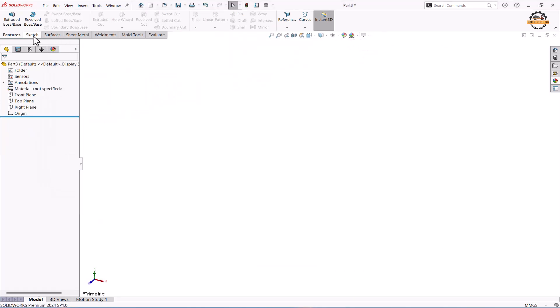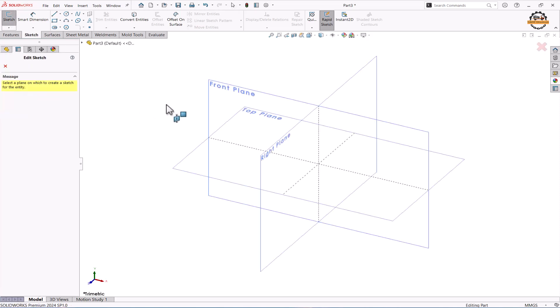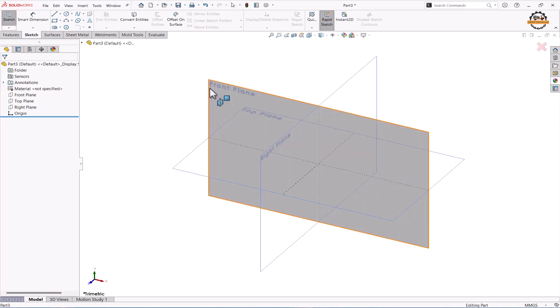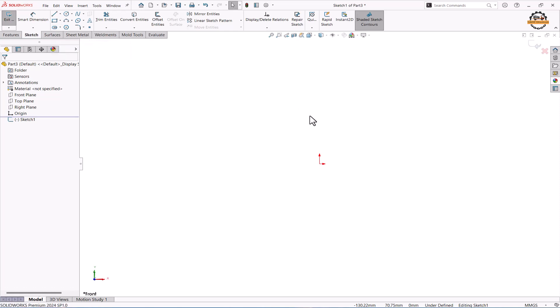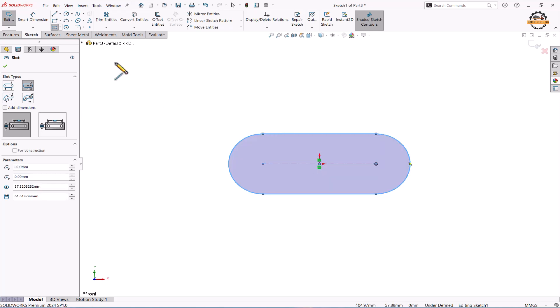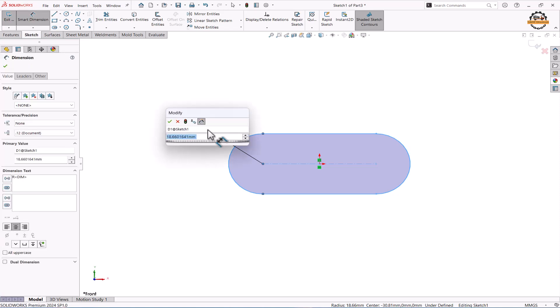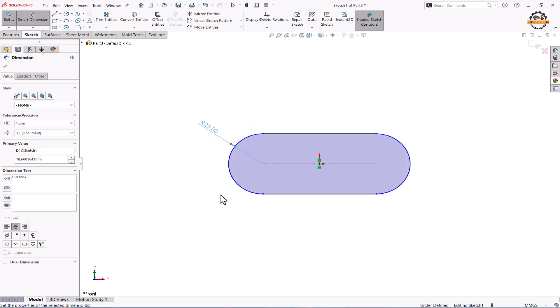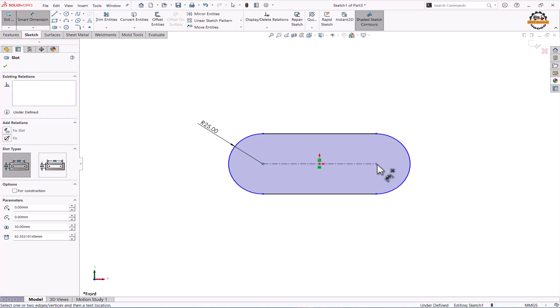We'll go to sketch tab and take a sketch tool. Here we'll select a front plane. Now I'm going to select a center slot. Here we'll define this slot values. This is 25 radius and this point to this point it having a distance of 90.